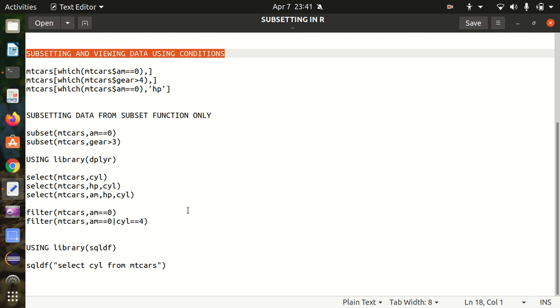I hope you've understood the concept of subsetting. Today we covered multiple methods: using brackets, using column and row names, using the which() function, the subset() function, the dplyr package with select() and filter(), and the SQLDF package for traditional SQL queries. In the next video I'll be talking about some other topic. See you there — thank you guys.